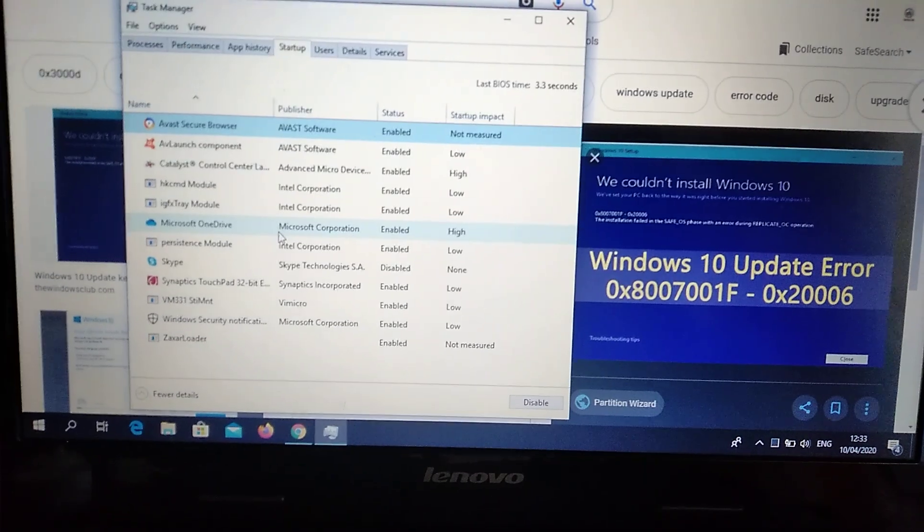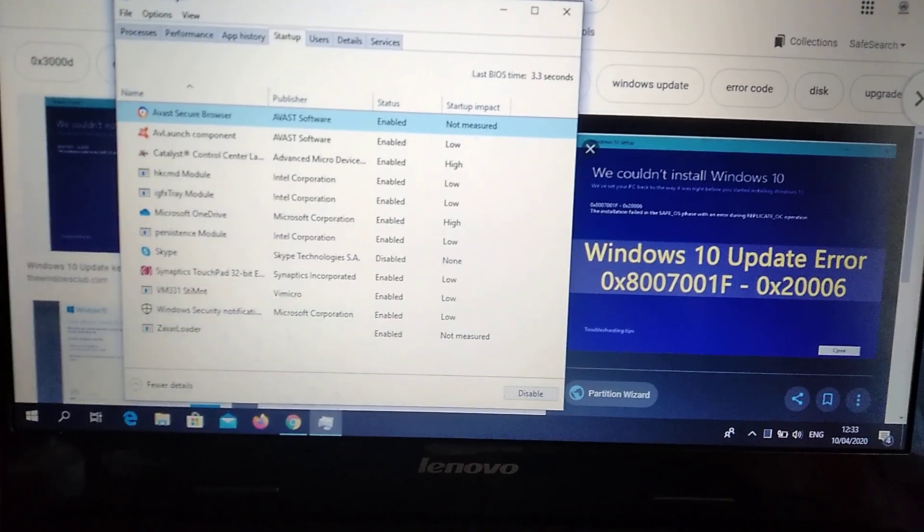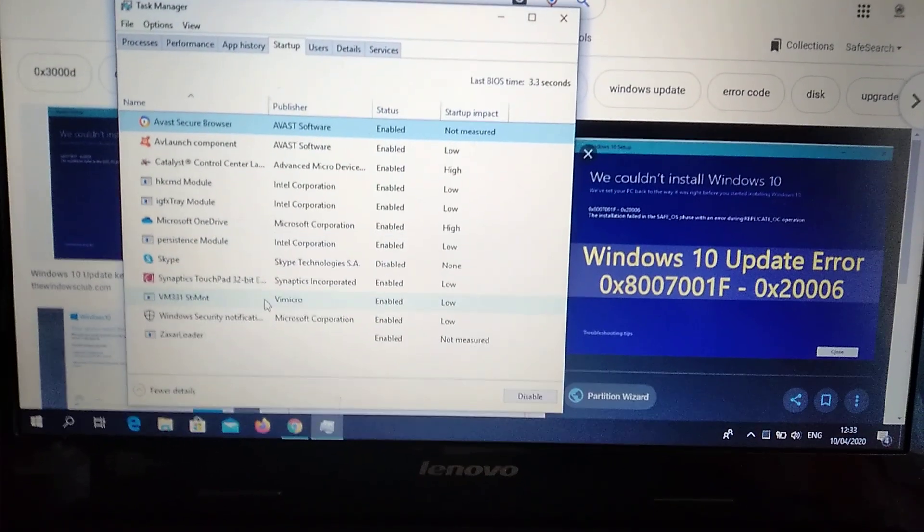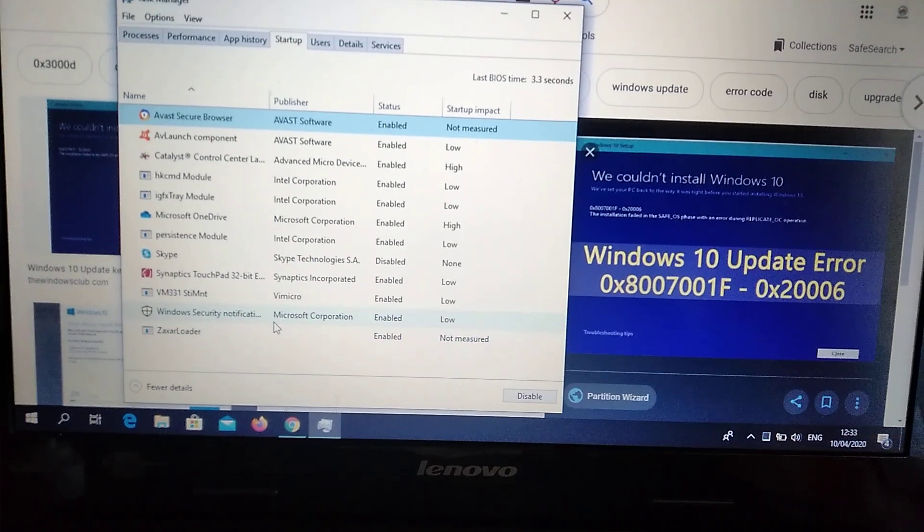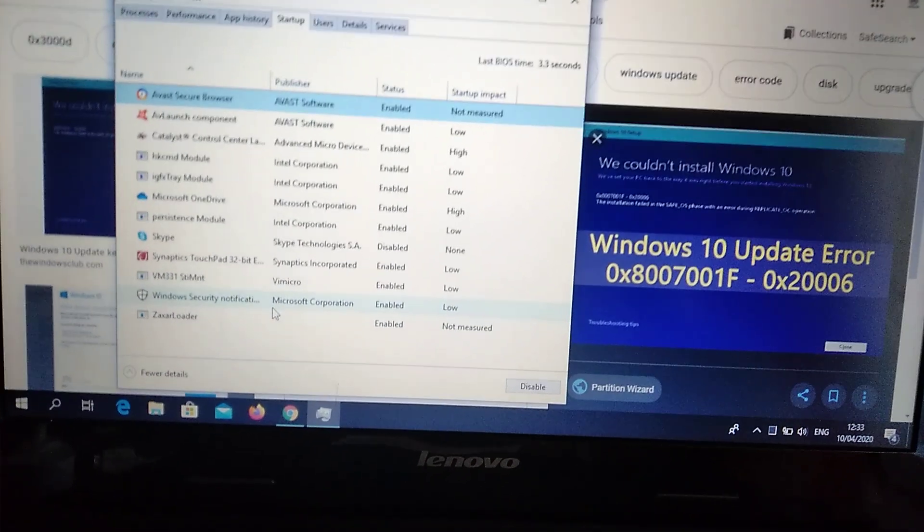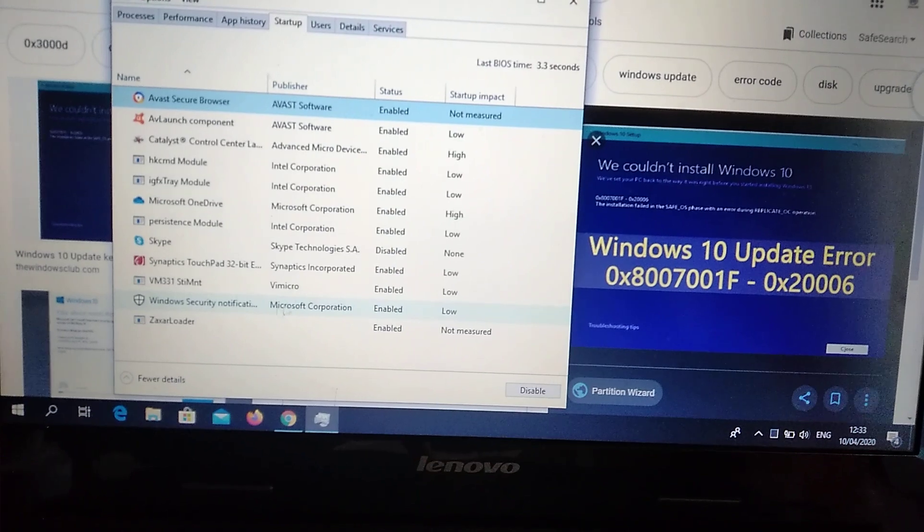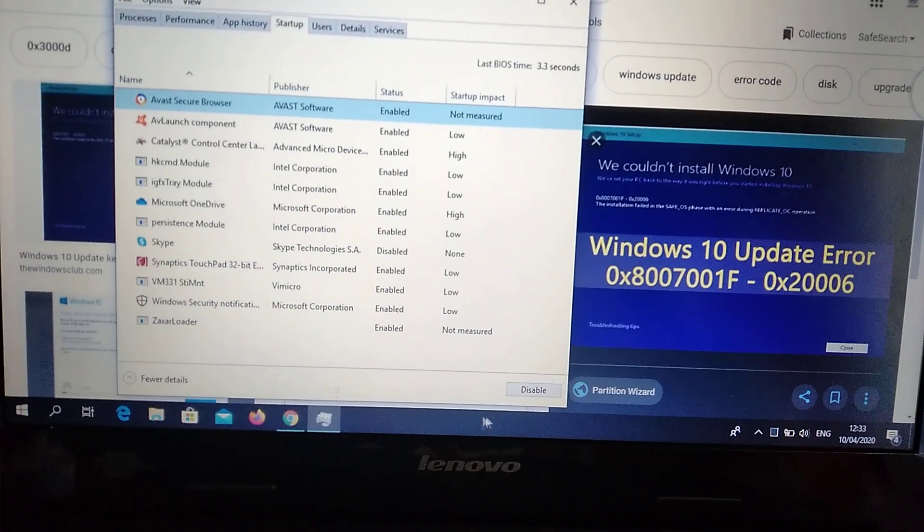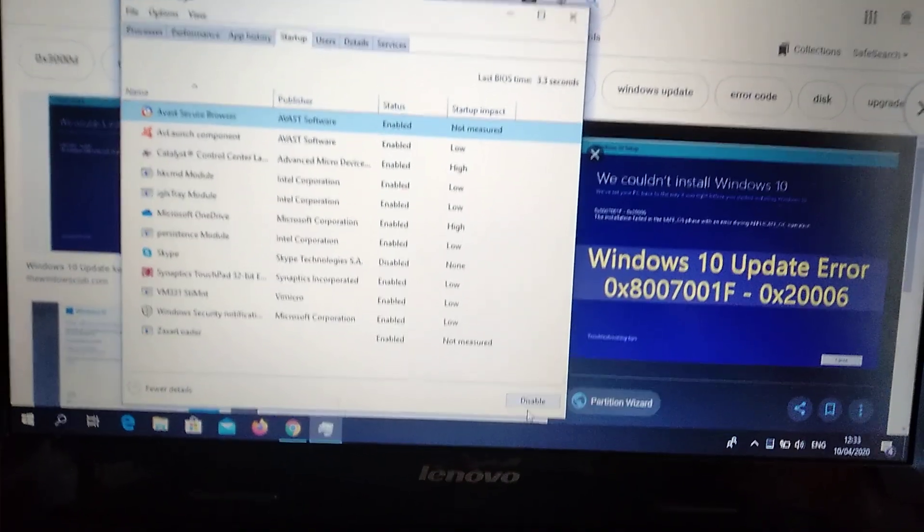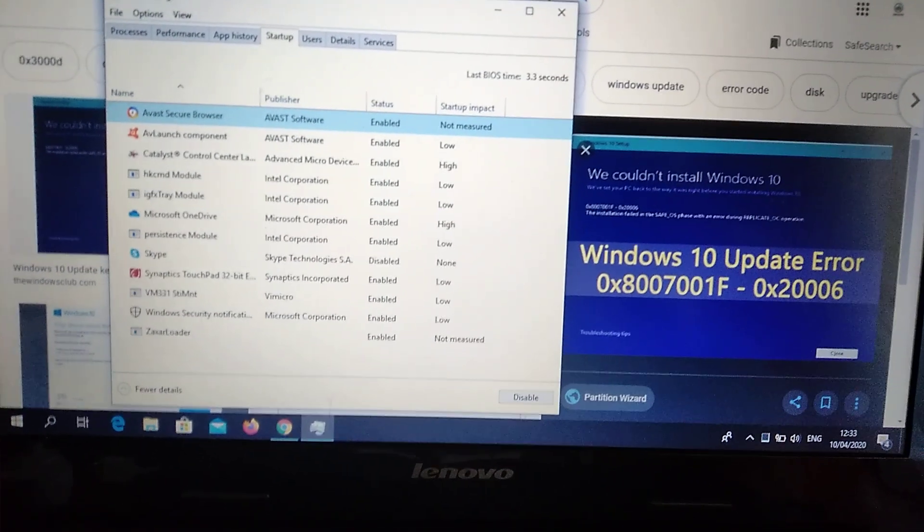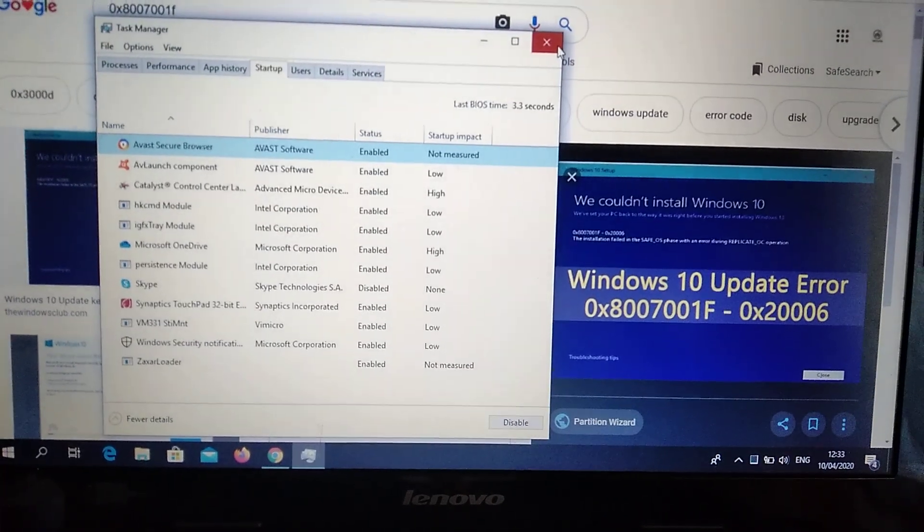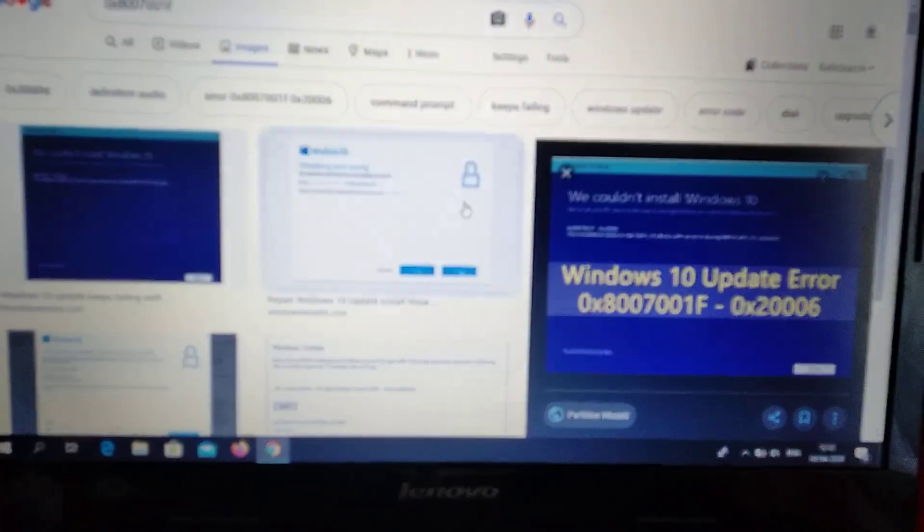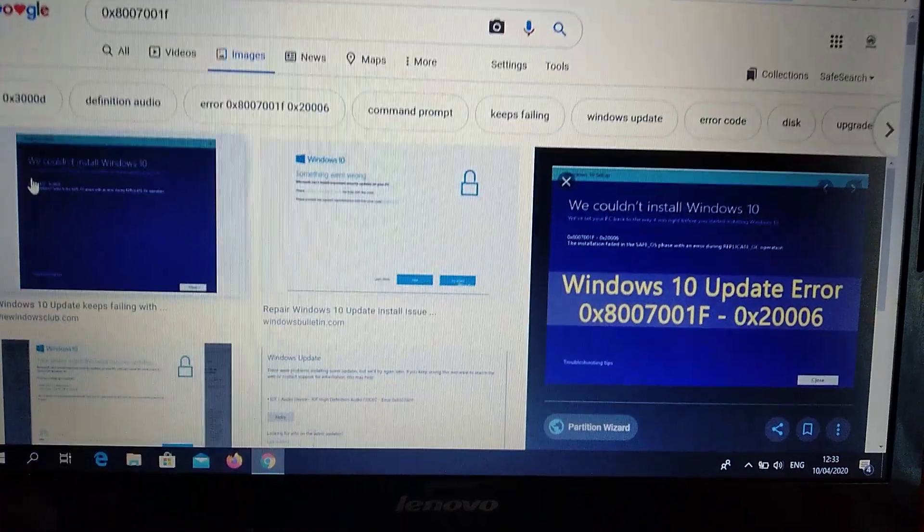Just choose these programs and click on Disable. After you disabled them, try to update your Windows. The second way is...